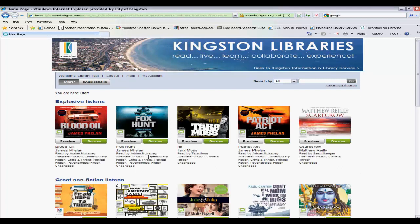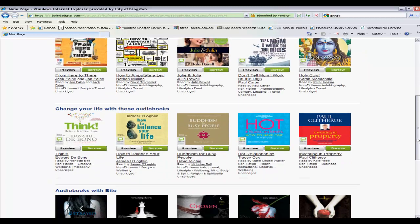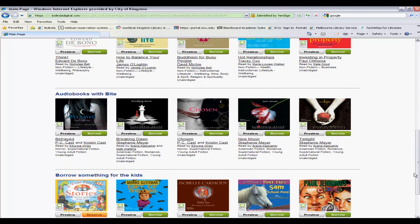This brings you to the main start page which provides some great titles in groupings such as non-fiction, or if you scroll down, children. You might find what you want to borrow on this page, but don't be fooled — there are plenty more titles to choose from and lots of different ways to find them.